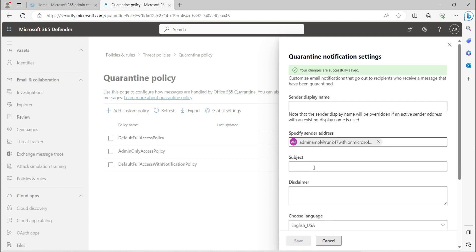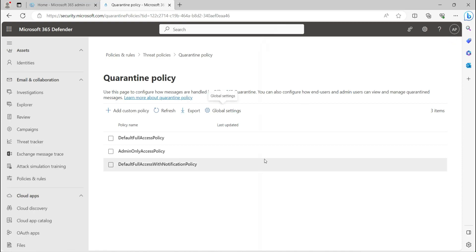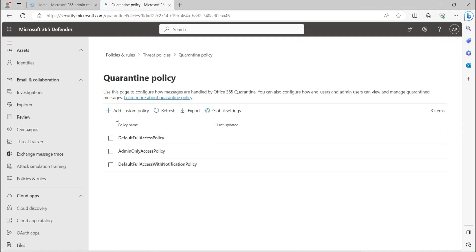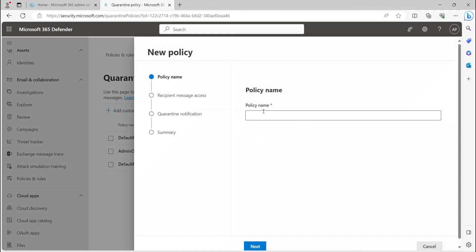This is a global policy, so you do not have other customizations available from here. For the custom policy, when you click on it and want to create a customized policy, you can set the name — for example, 'Quarantine Policy' — and then click Next.